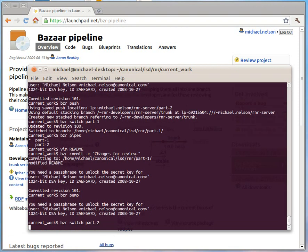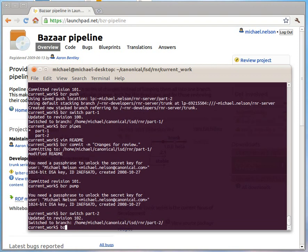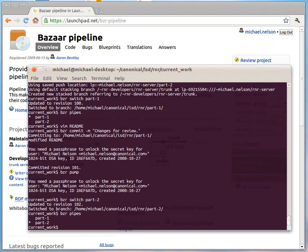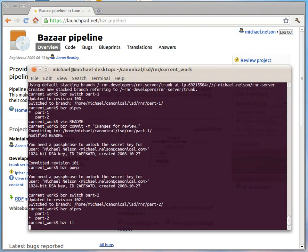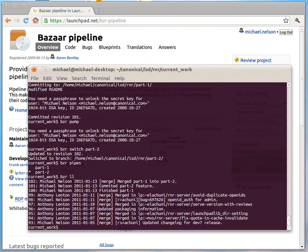I'll switch to part two now. Here we are. And if I look at the history you'll see that it's automatically merged part one into part two.